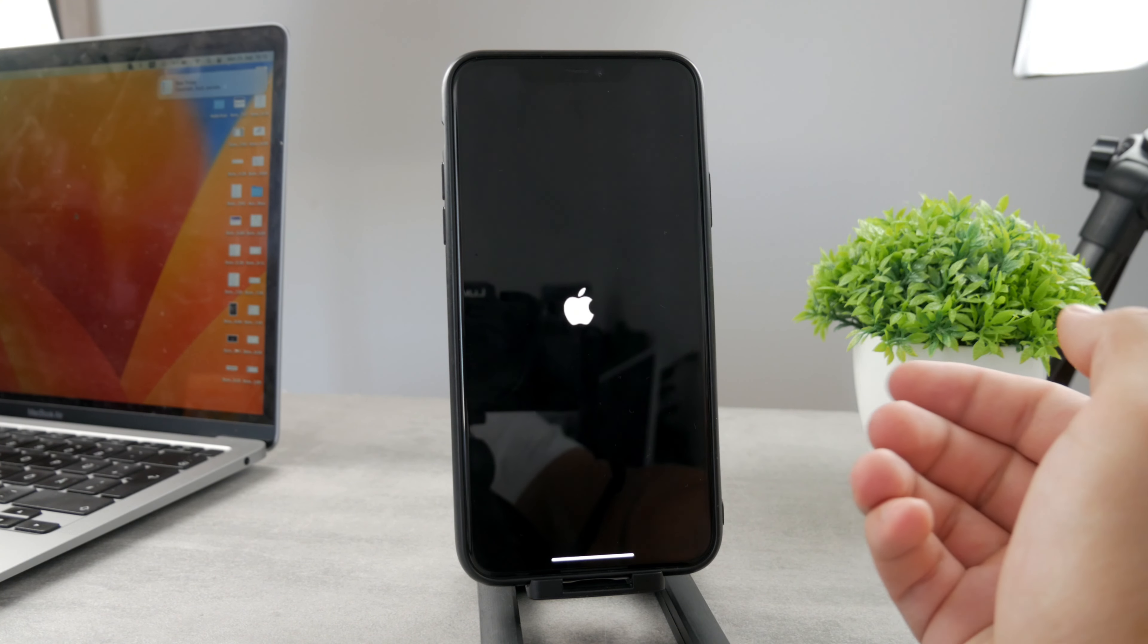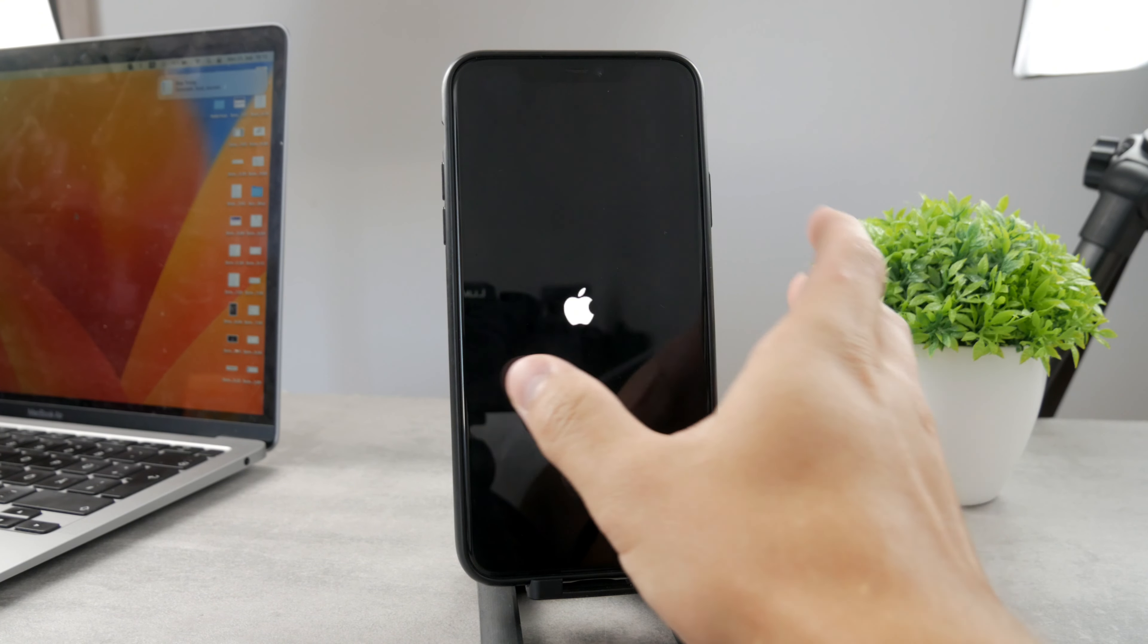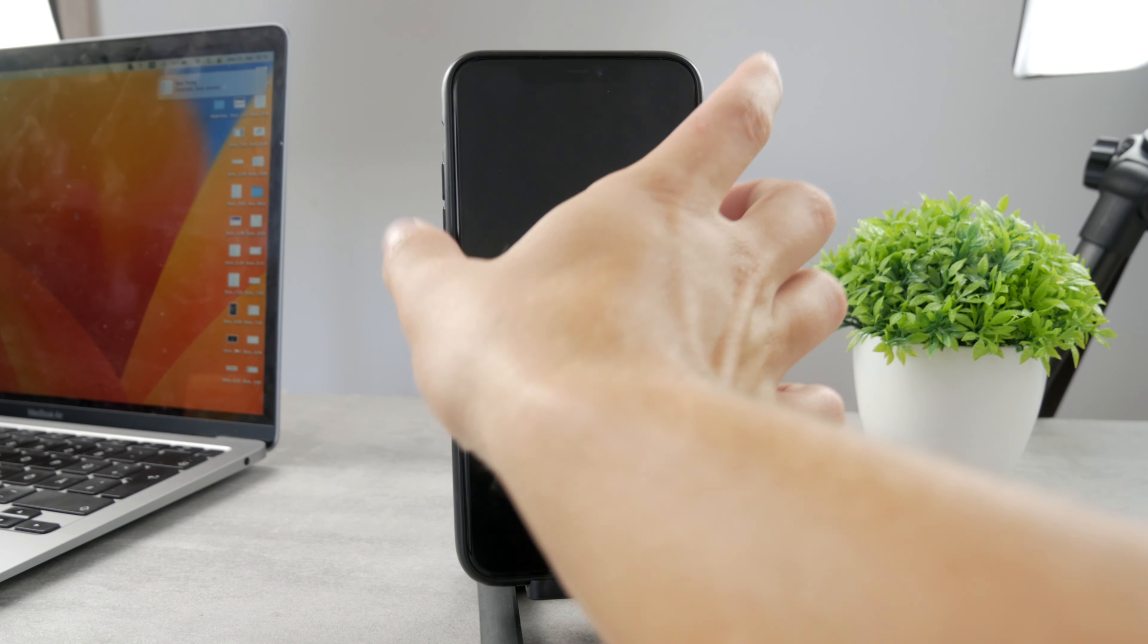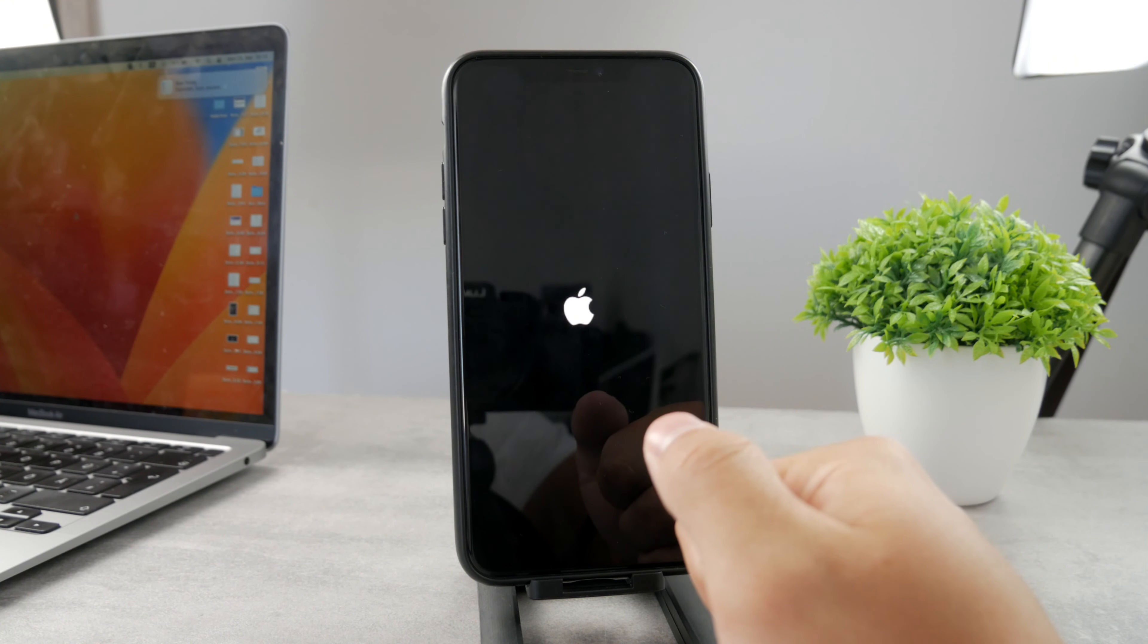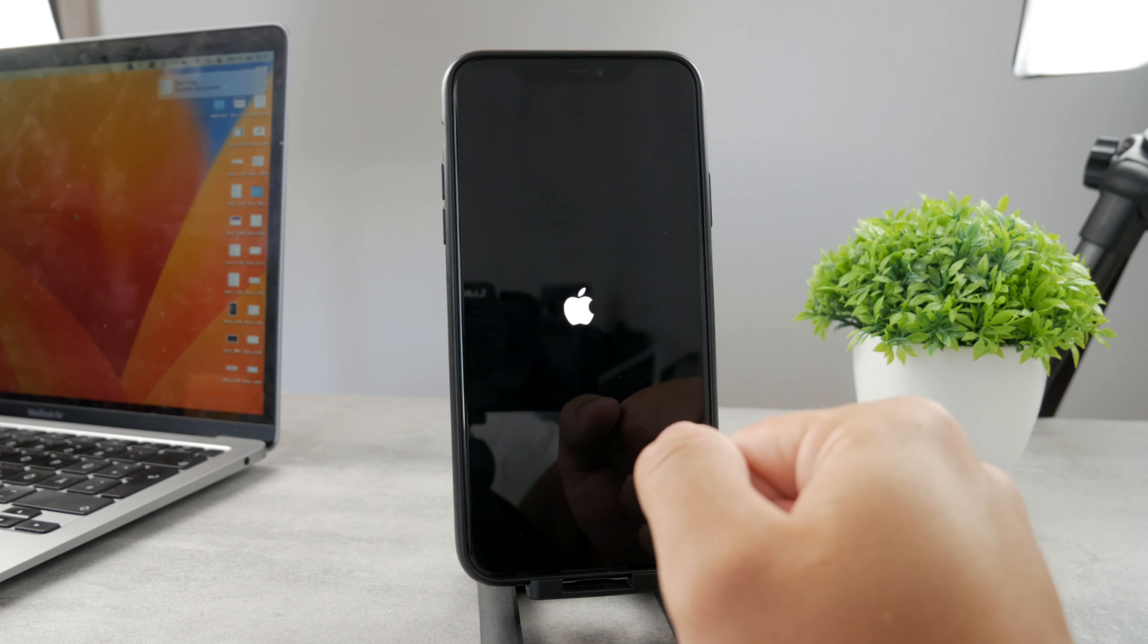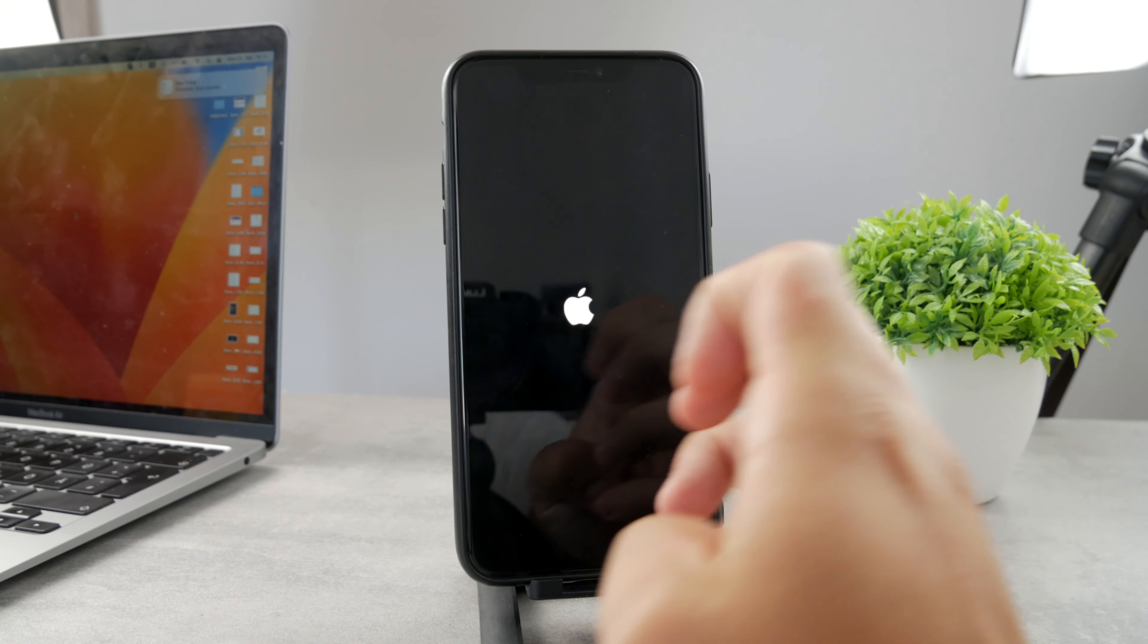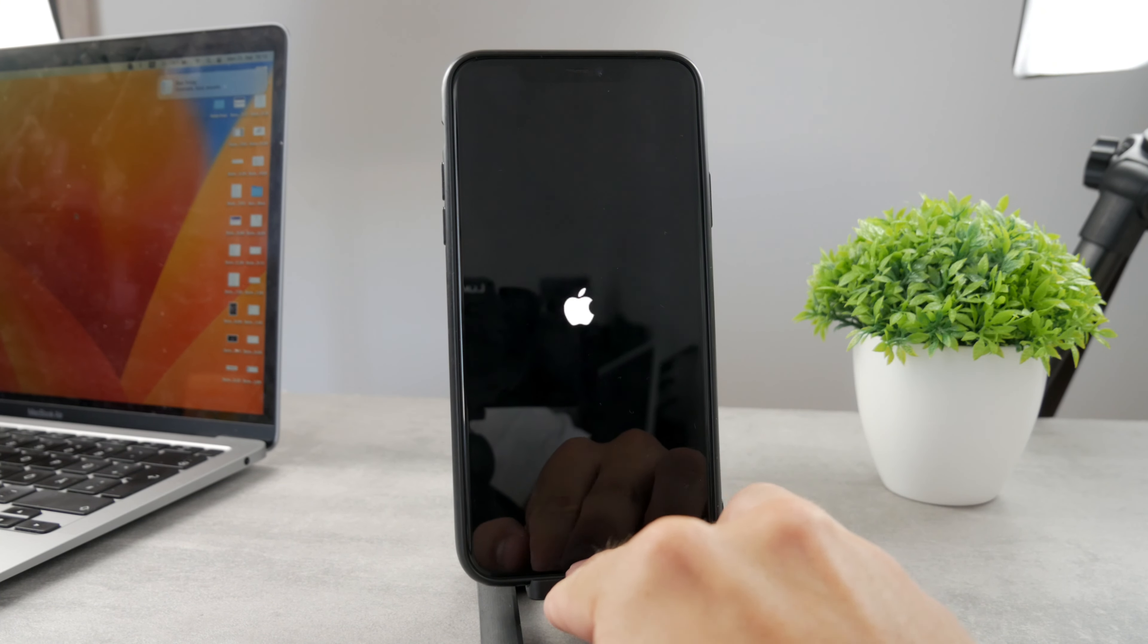Whenever you can see just the Apple logo and nothing is happening, what you can do is force restart the iPhone. That's the first thing you gotta do, which is pressing the volume up, volume down, and then holding down on the side button until the Apple logo disappears. You need to hold down the buttons for at least 15 seconds to see if anything changes. This is the hard restart and this could theoretically work.